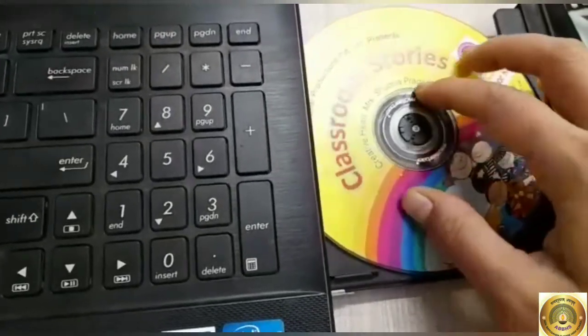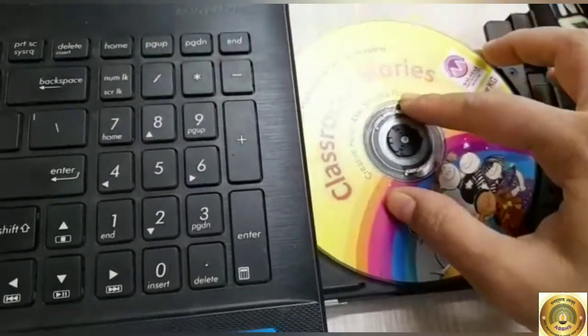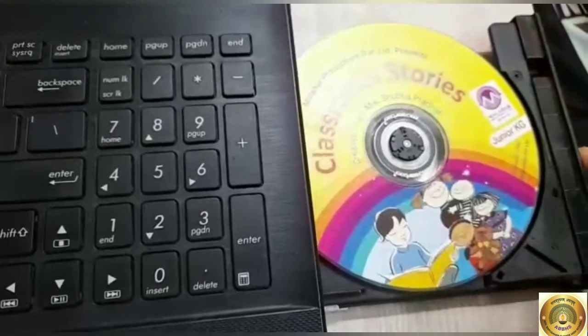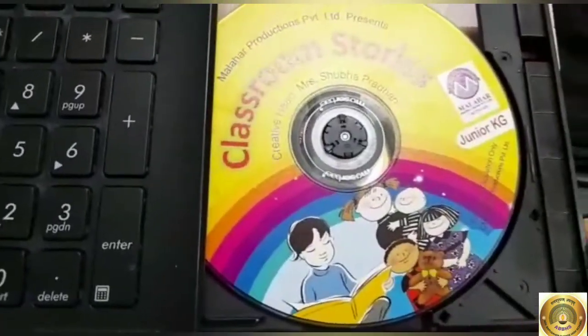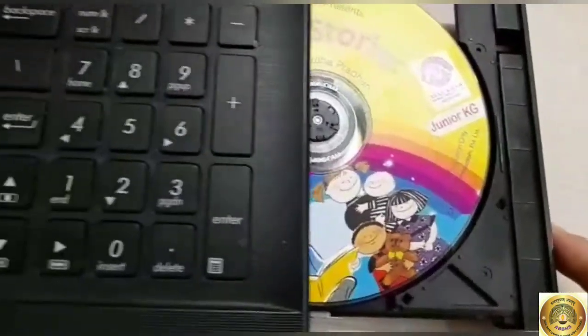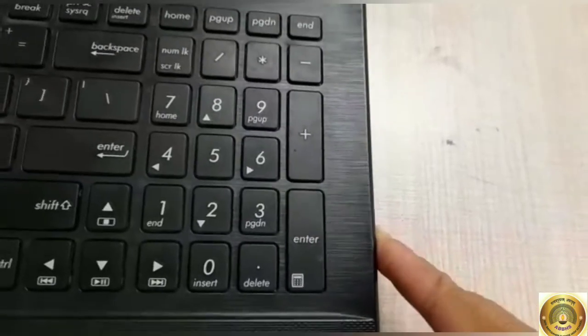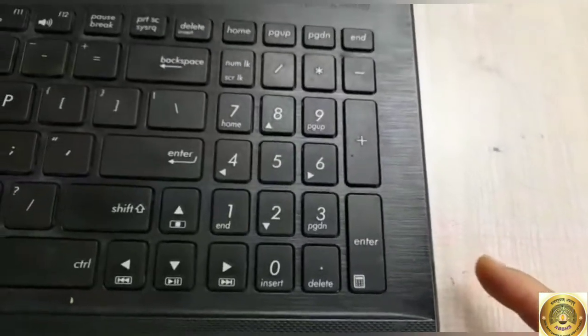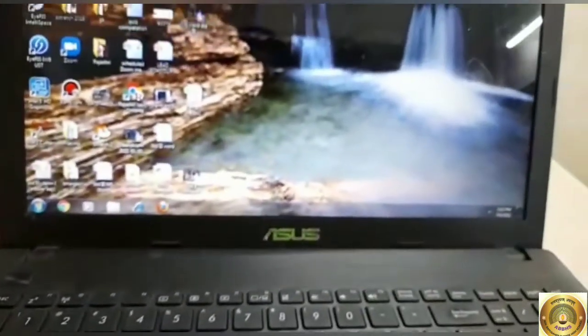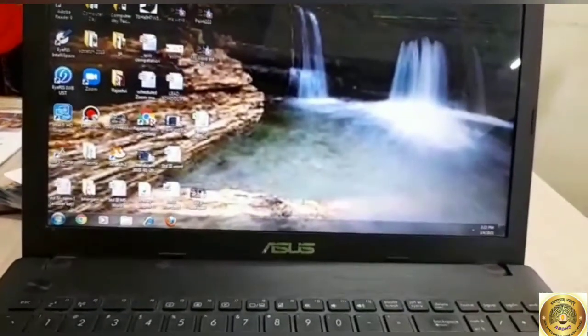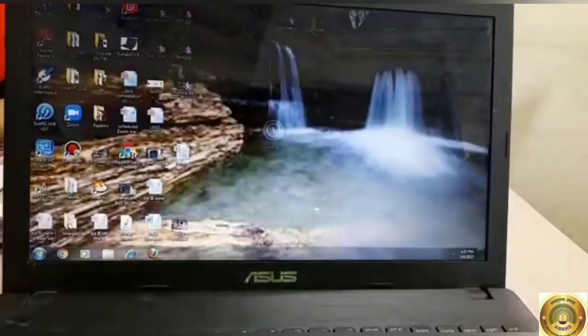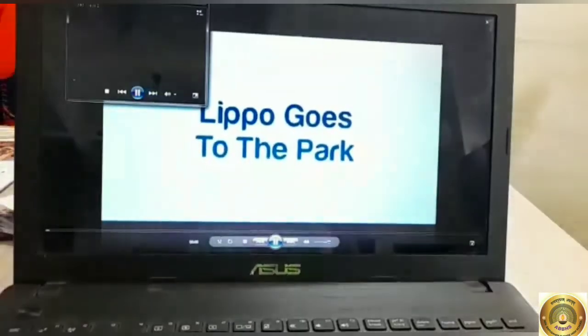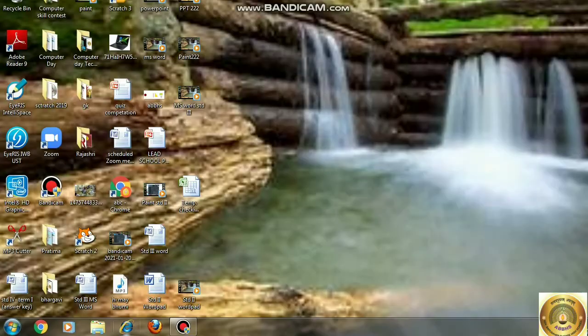You have to press this, like this, and we just press this drawer again. Understood? Now see, this type of desktop uses CD. It can be open.